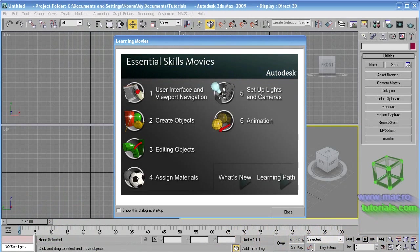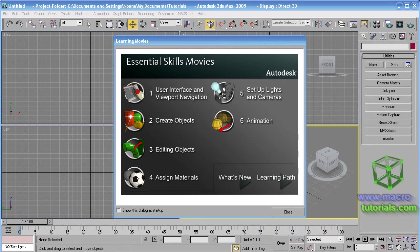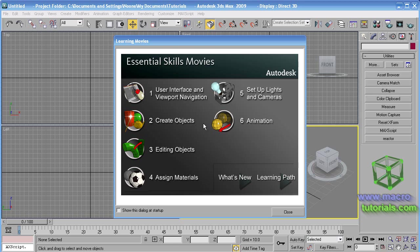The first time you start with 3D Studio Max 2009 you will find this screen. Here appears a welcome window with some video tutorials about the basic features in the program. Those tutorials are good, but I will go far with this series of tutorials, trying to explain everything as simple and detailed as I can.